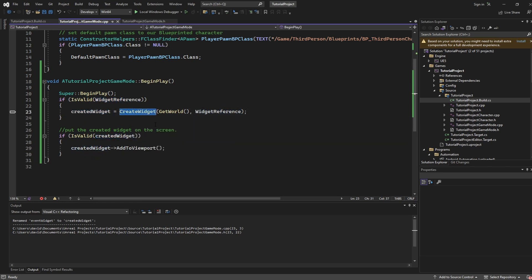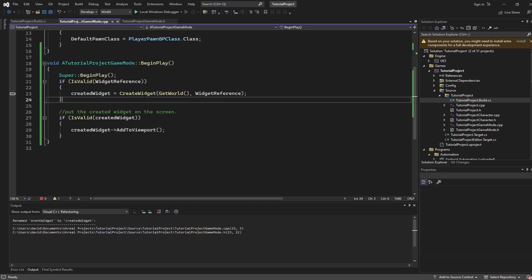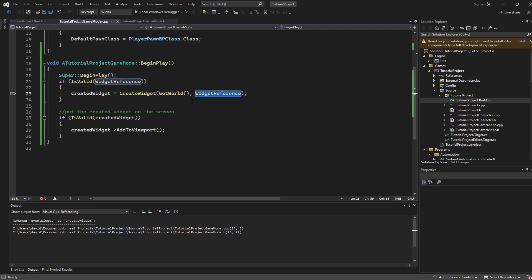Now you are not going to be able to see create widget unless you go to the top of your file and include blueprint slash user widget dot h. Assuming you do that you'll be able to use create widget which takes in the world you want to spawn this widget into and then the reference or type of widget that you want to make.